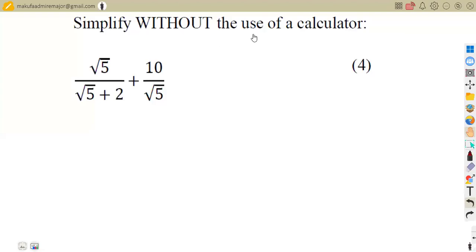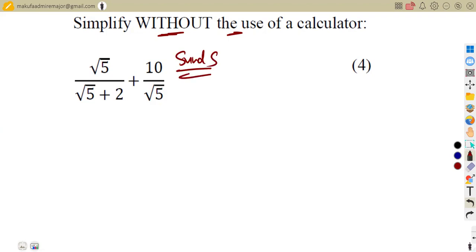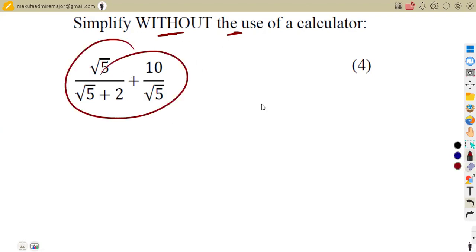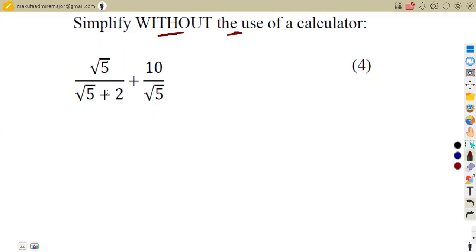We are asked to simplify without the use of a calculator. This is an application of surds. The question, worth four marks, is: the square root of five over the square root of five plus two, plus the square root of ten over five.